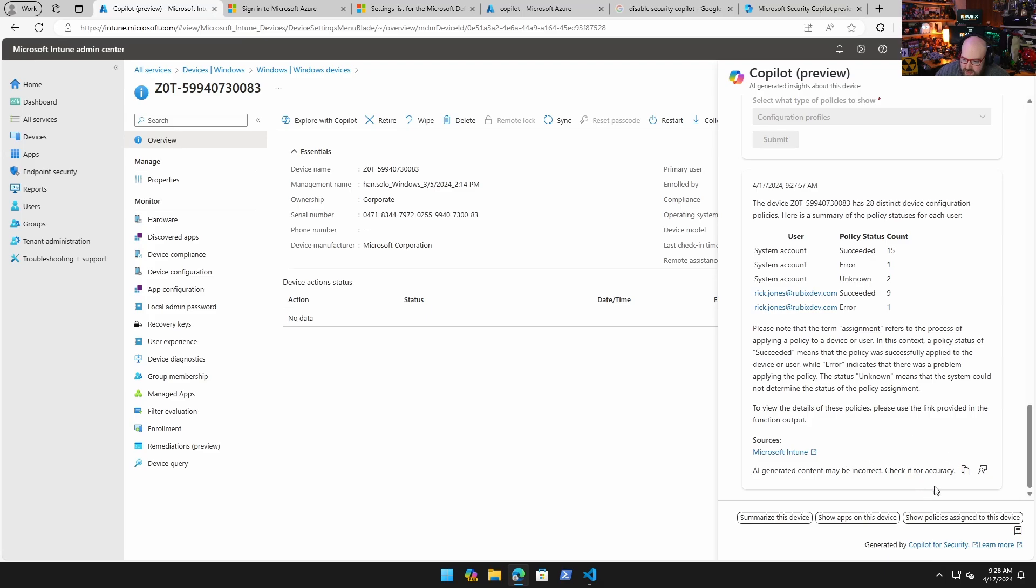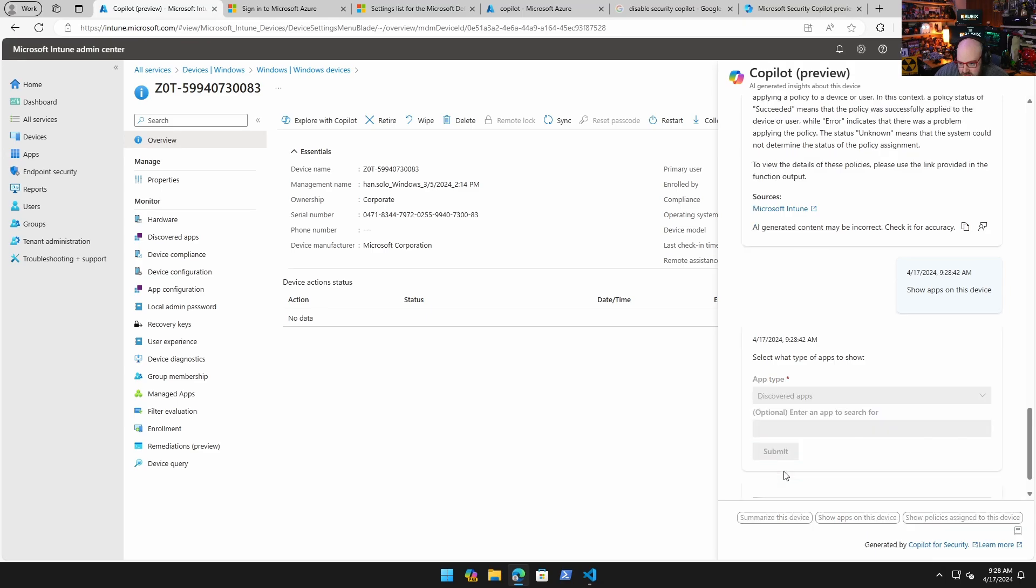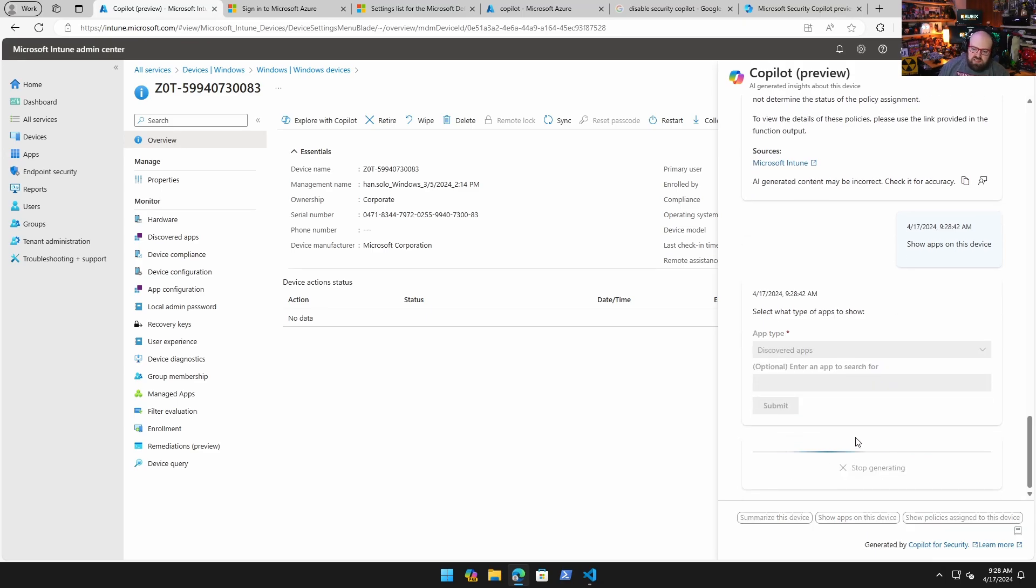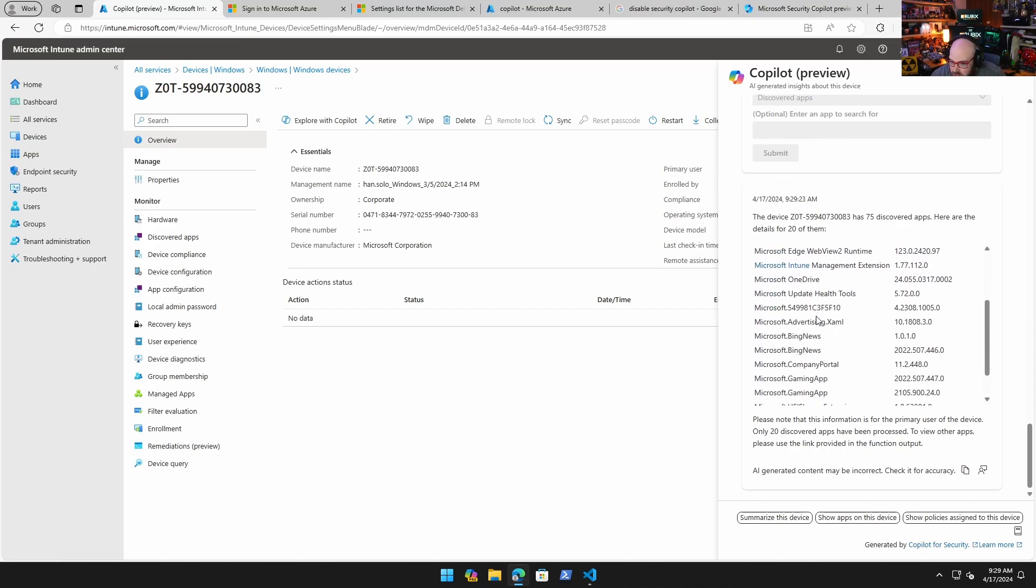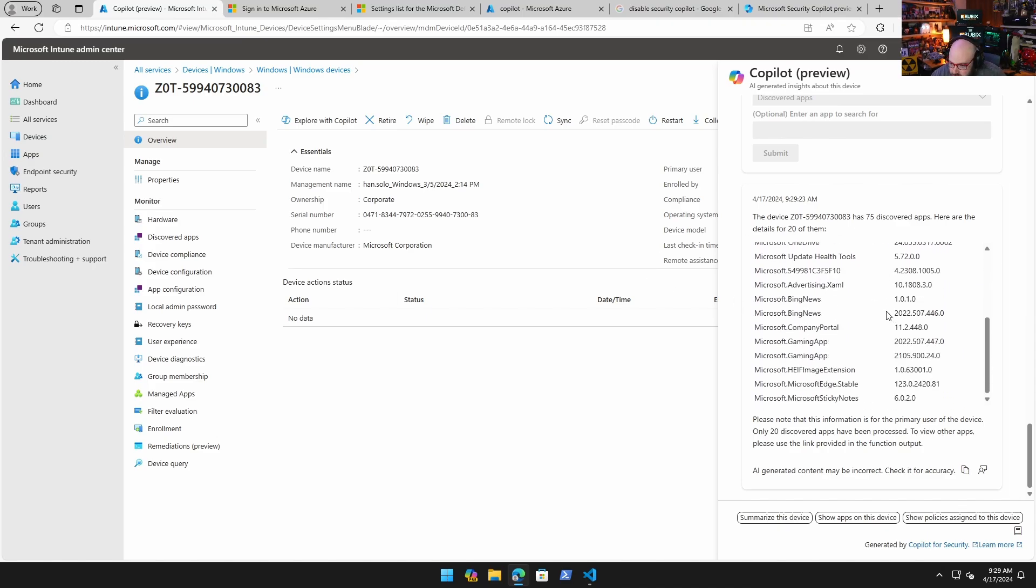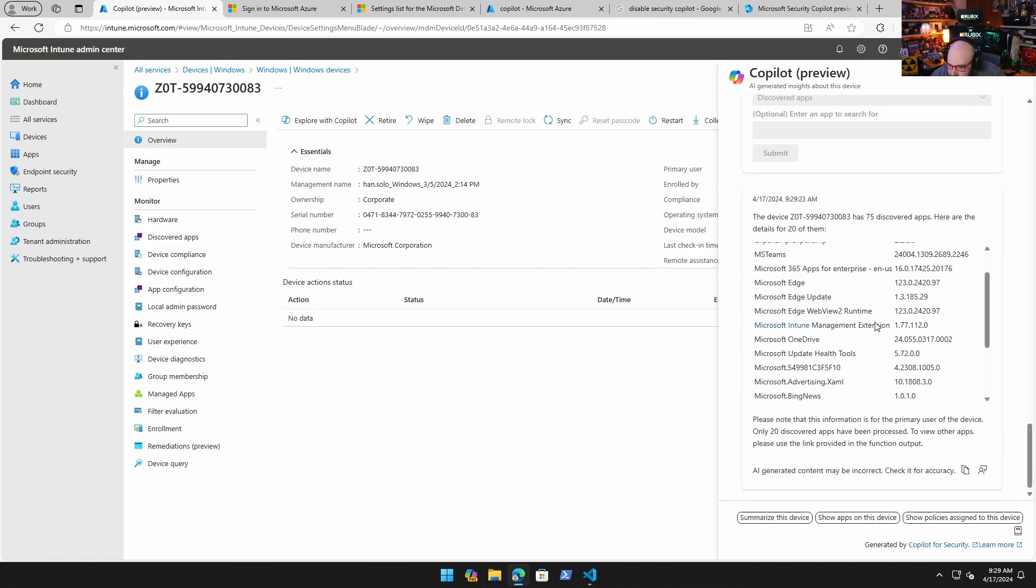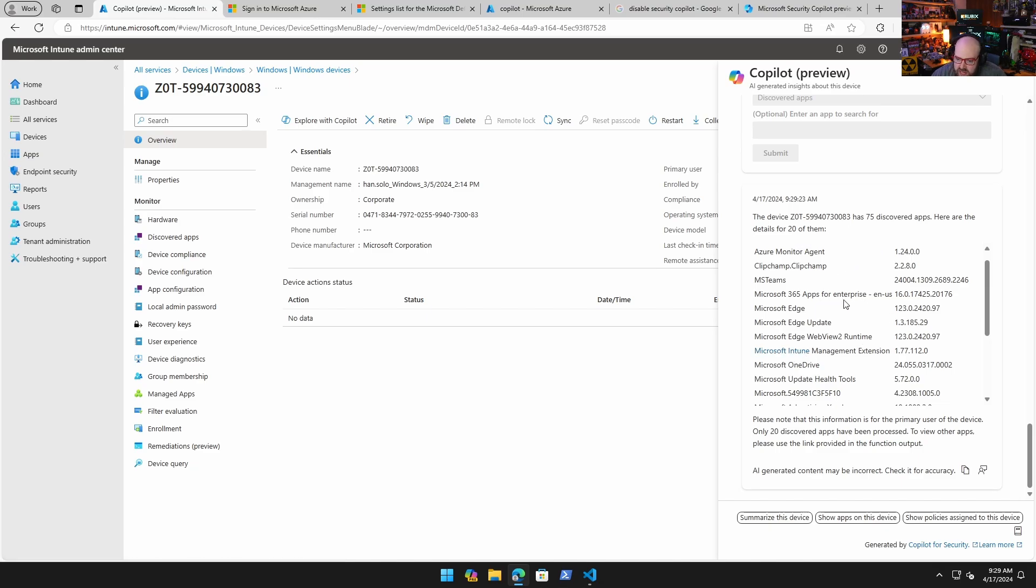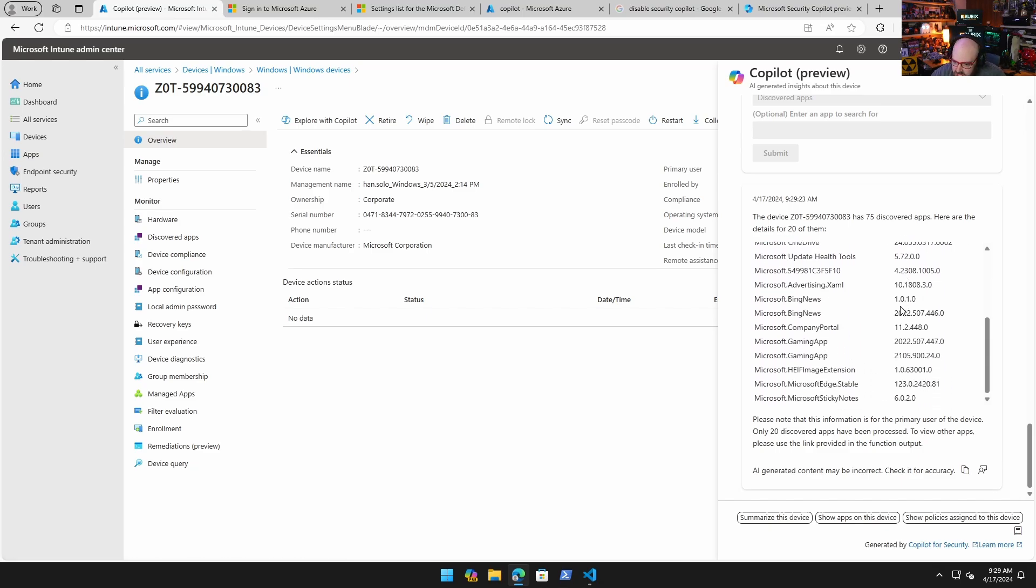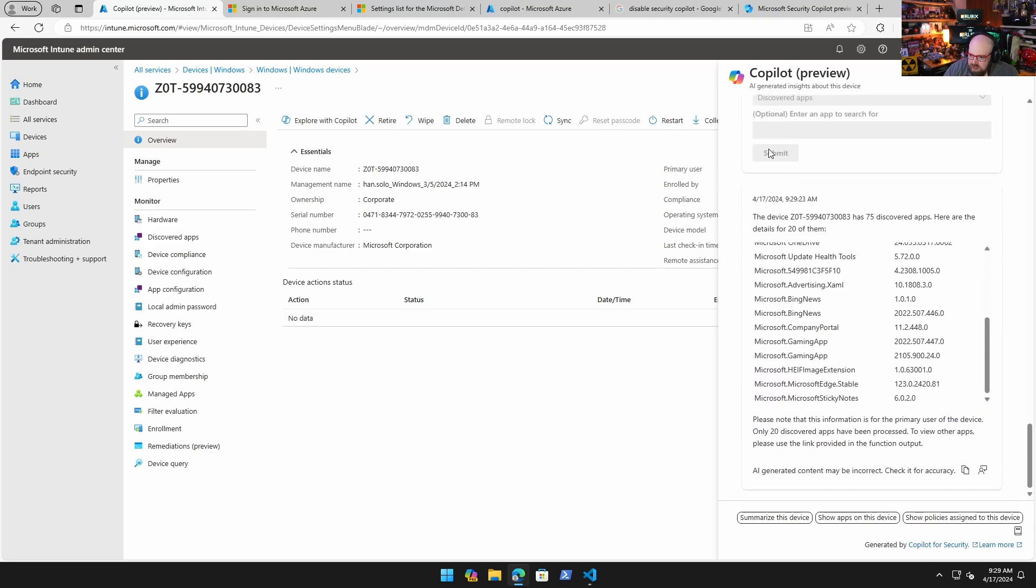Show apps on this device. Let's do that. I want to do discovered apps and I could search for something but I'm just going to hit submit just to see what it comes back with. I thought this was a really well-rendered thing here. It's basically saying it found 75 apps and it's giving me details for 20 of them. Not sure how it decides which 20, but I could see the version and I could see what's on there. To view other apps please use the link provided in the function output. That didn't render, so I'd be curious to look into more of that.